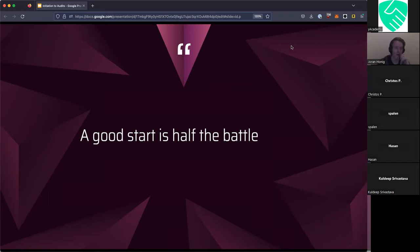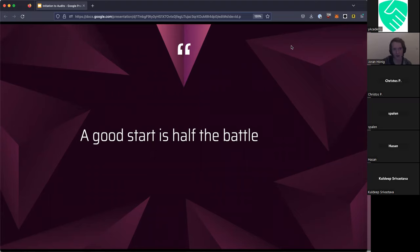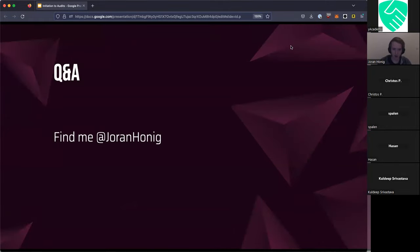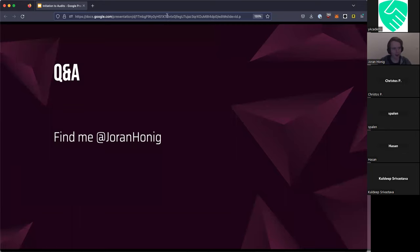Where things don't match — where the documentation doesn't match the implementation — is generally going to be a really interesting point to look at. Because technically, if the code doesn't match the documentation, that's a bug already. You might not be able to steal money because of it, but in a lot of cases you might be able to trigger some scenario that allows you to steal a lot of money. All right, so that's kind of it. You can find me on Twitter at this handle. I think we have time for a few questions.